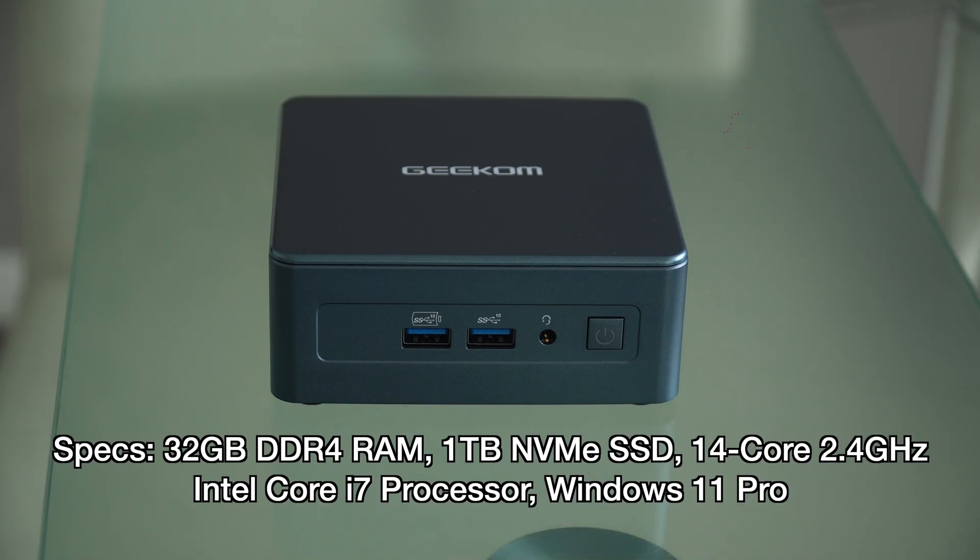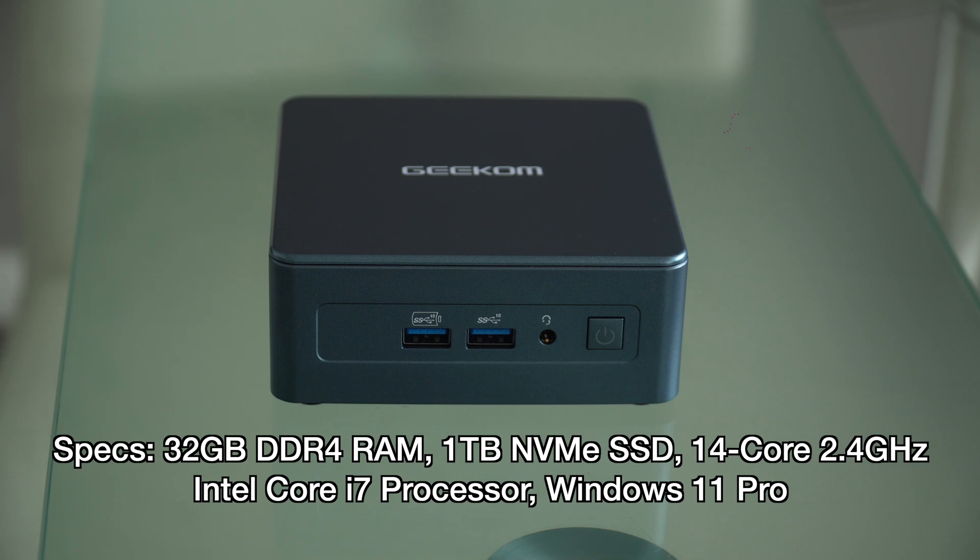So the initial specs of this device include 32 gigs of DDR4 RAM, a 14 core 2.4 GHz Intel Core i7 processor, 1TB of NVMe SSD storage and Windows 11 Pro.